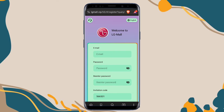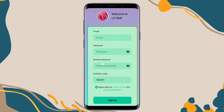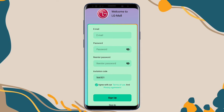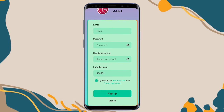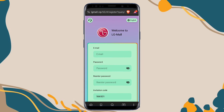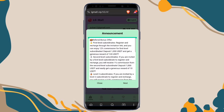First, open my video description to get the registration link of this platform. Click the link and you'll be redirected to the registration page. Fill up your email and a password of your choice, re-enter that password, and click the sign up button. The invitation code section is automatically filled up. If it shows blank, open my video description to get the invitation code, copy and paste it here, and click sign up to complete the registration.